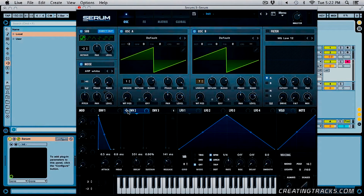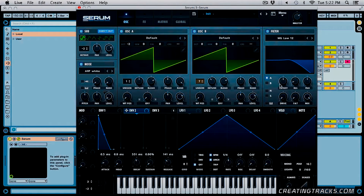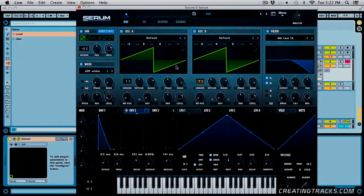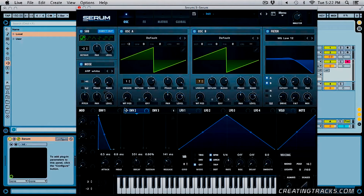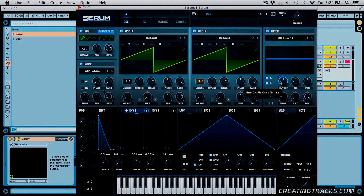For this second envelope, I'm going to click and drag it to our filter cutoff. In our filter, we're going to turn that on and turn on the B oscillator as well. I'm going to use the standard MG low 12, increase the drive a little bit, and then click and drag the second envelope to our cutoff and drag that down a tiny bit — so it's going to go from the minimum to the maximum value right there.